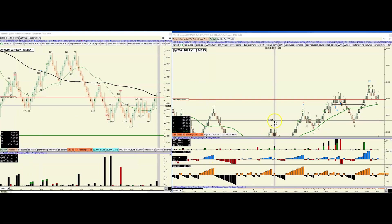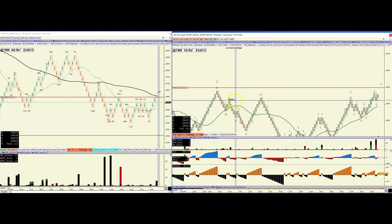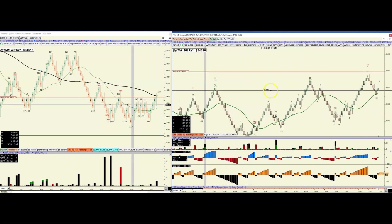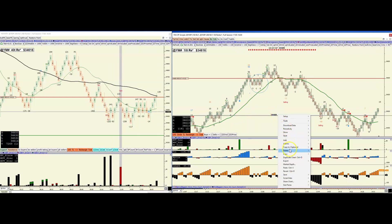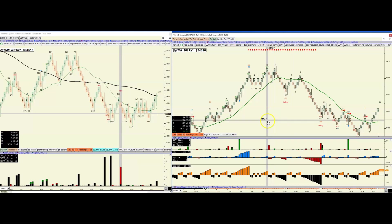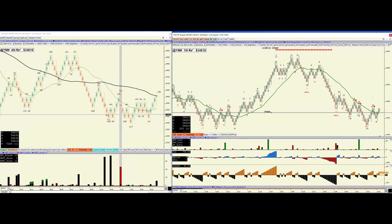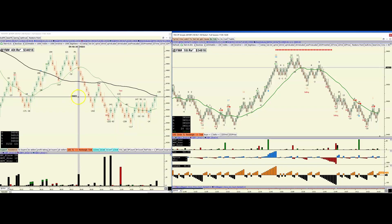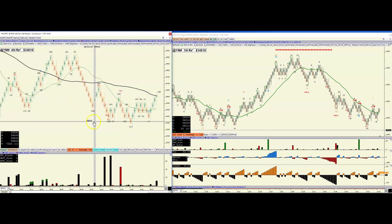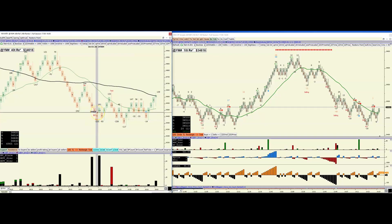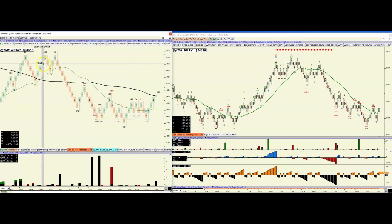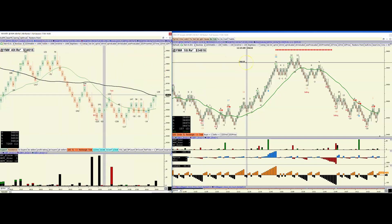I'm going to go over a trend review on the YM. A couple of things to note: the market on the left-hand side is the higher time frame — the 40-tick brick size — and the right-hand side is the lower time frame — the 10-tick brick size. It's the same concept as a high time frame and lower time frame.